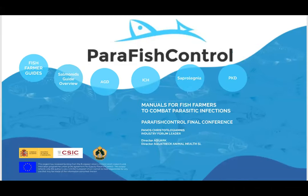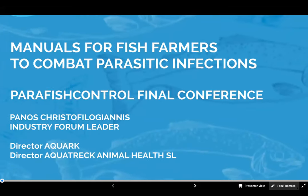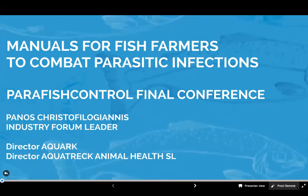Welcome everybody to this final conference. I would like to speak about some tactical guides that are part of all the dissemination packets coordinated by AquaTT. One of the products of Para Fish Control is to have practical manuals for fish farmers, combining information in order to have a quick guide that they can use on their farm to have an overview.